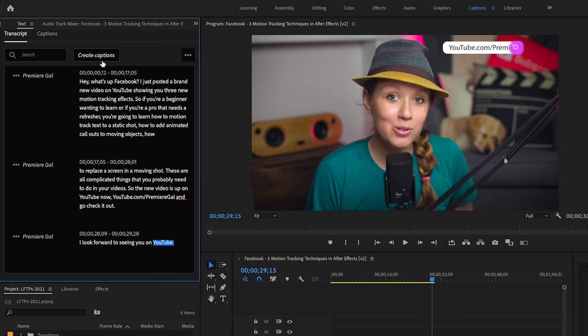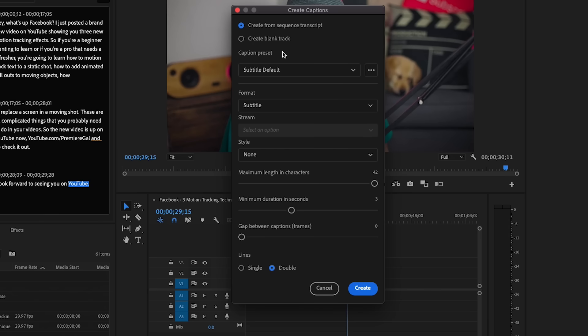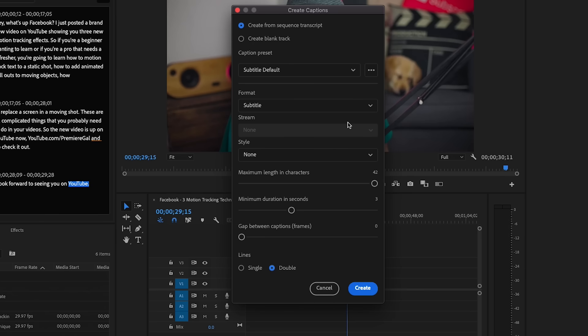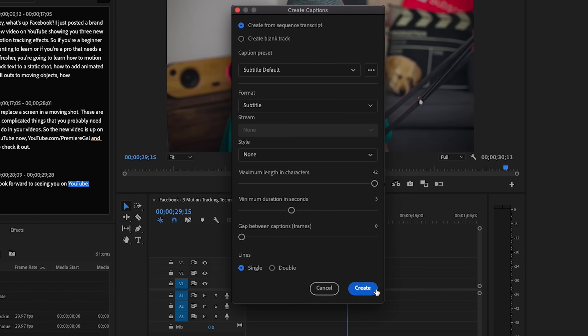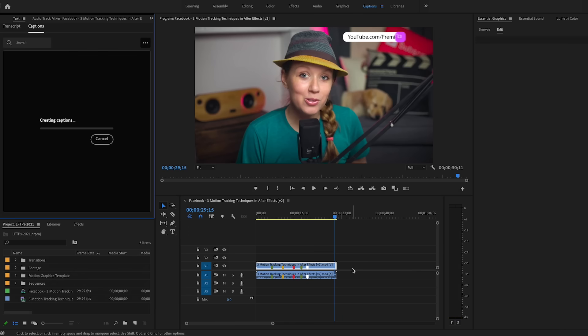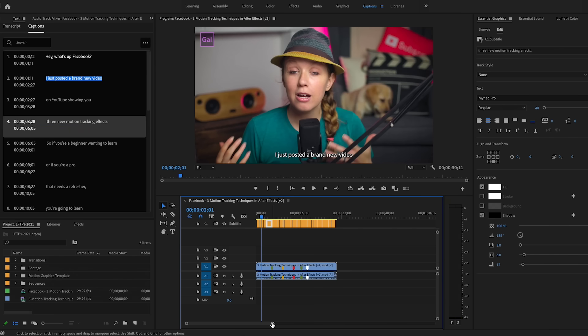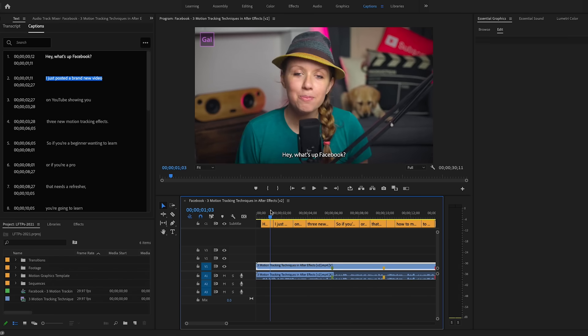Once you're done, just select Create Captions. In this new window, since this is for social, I'm going to select the subtitle default and leave the format as subtitle. Style you can ignore for now, but in just a second I'll show you how to make your very own style. I like just one line of text per caption, so I'll select Single. The captions will be created in just a few seconds, and you'll see a new captioning track in the timeline with a yellow segment clip for each particular caption that was created.